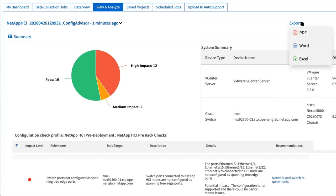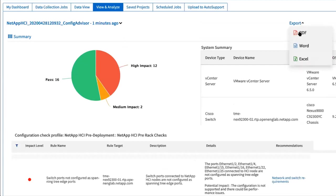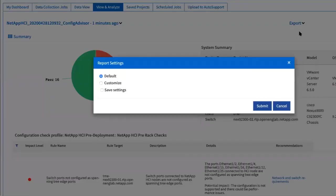Click export to export the collection report as PDF, Microsoft Word, or Excel format. The report output includes the switch configuration information for your deployment, which NetApp Professional Services uses to verify the network settings. Send the exported report file to your NetApp Professional Services representative.